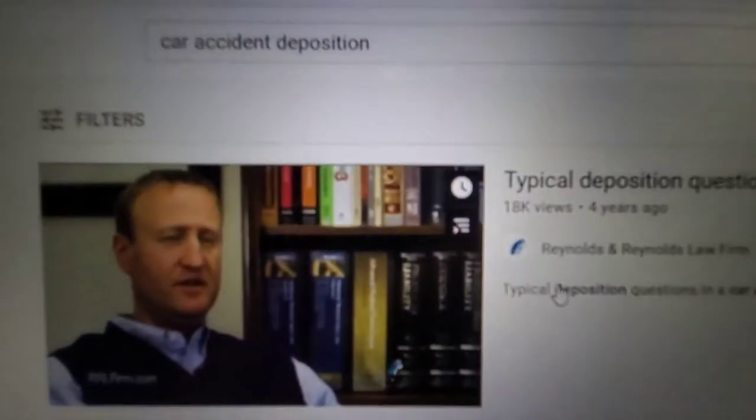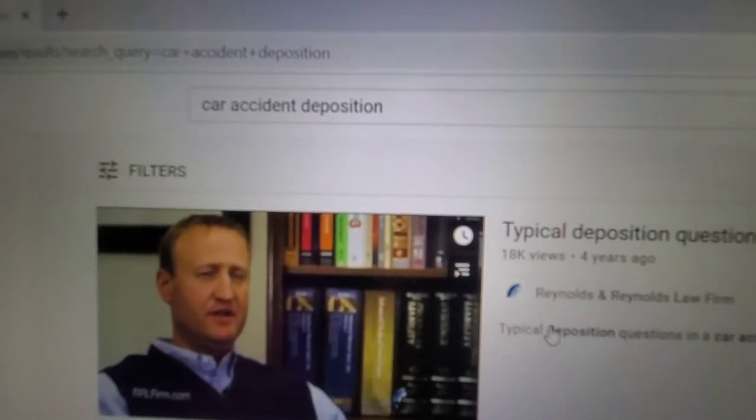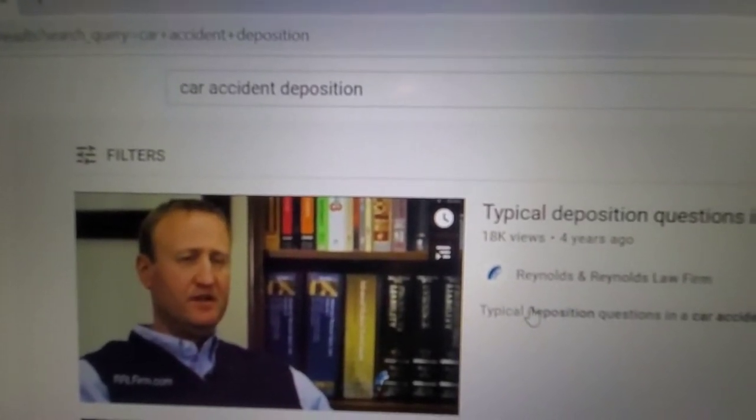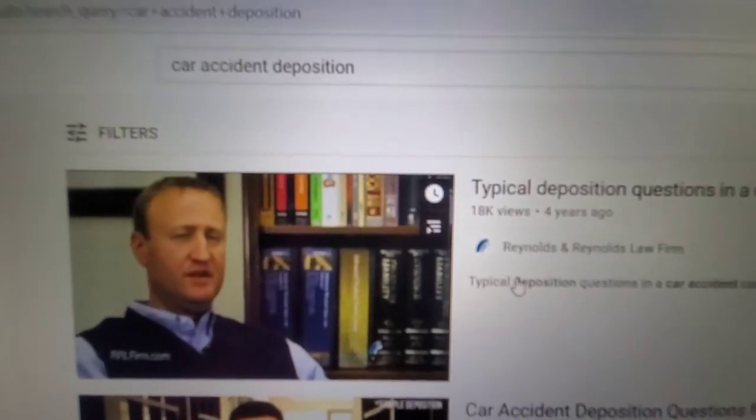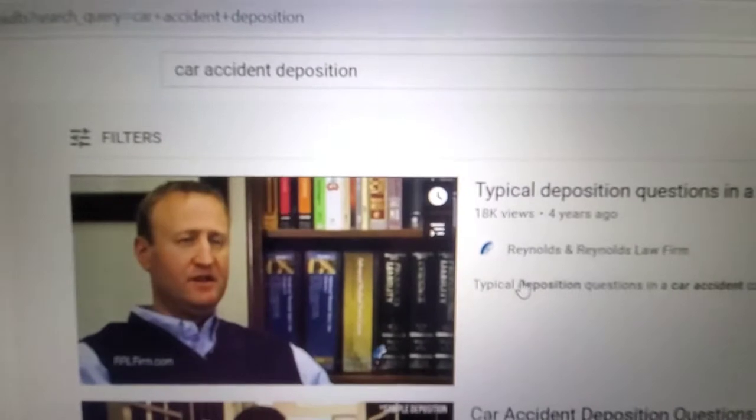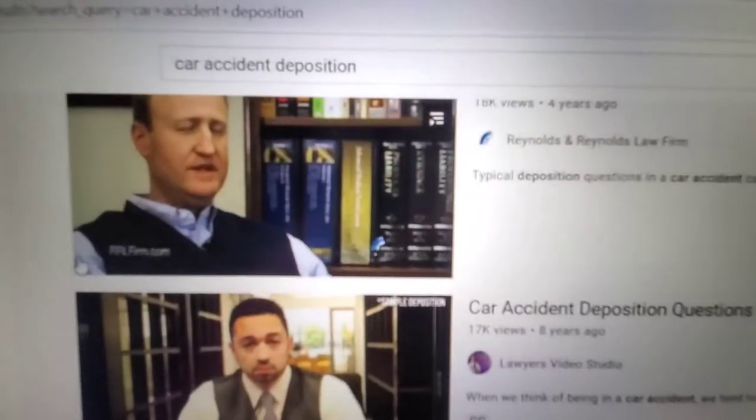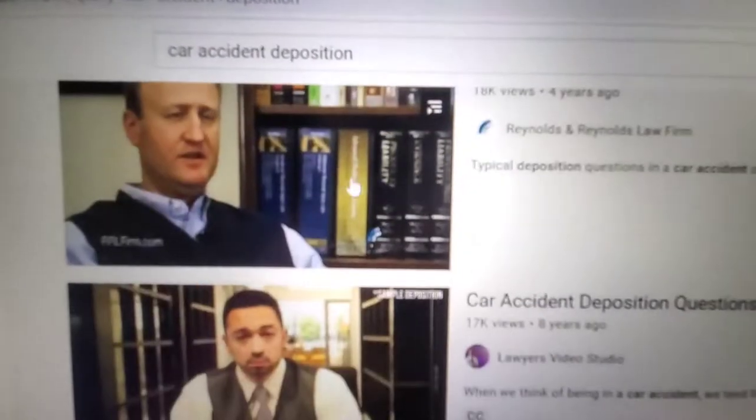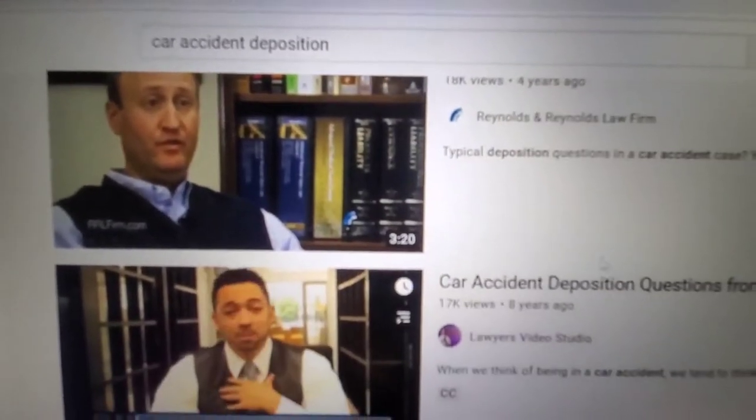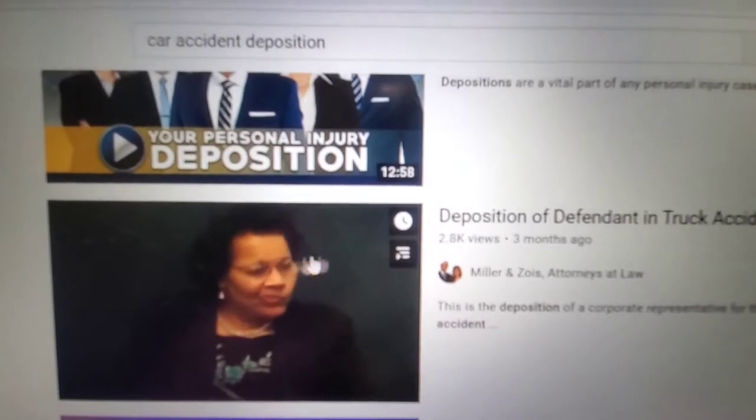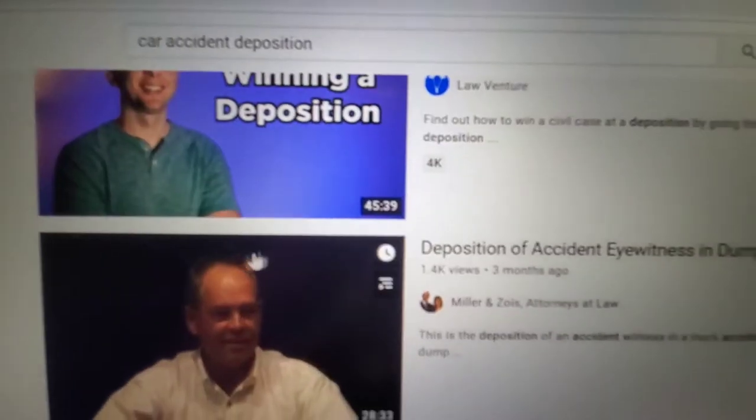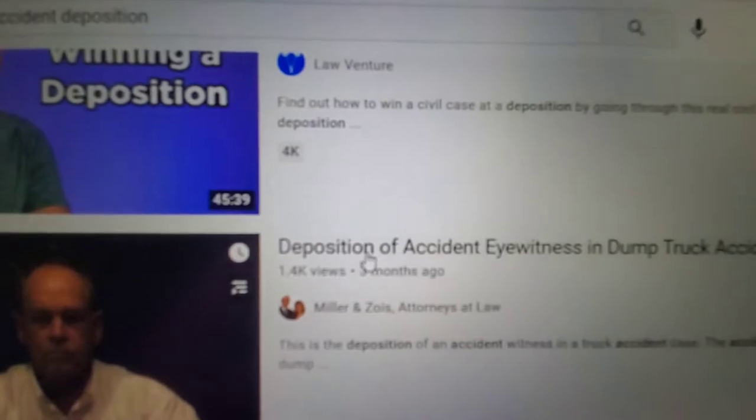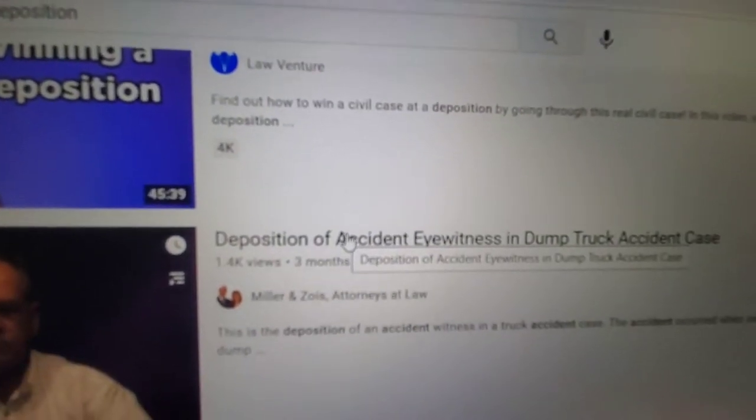What I did is just search car accident deposition on YouTube because I feel like that's probably the most common type of case that exists, but especially for a beginner reporter that's probably the most common case that you would get. At least that is true for me, so there's not a lot available on YouTube. A lot of these are like resources for attorneys, how to question witnesses and stuff, but there are a few that are actual recorded depositions. This is the one that I went with, this deposition of accident eyewitness and dump truck accident case.